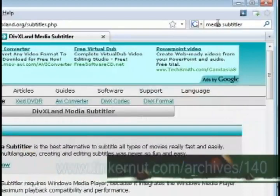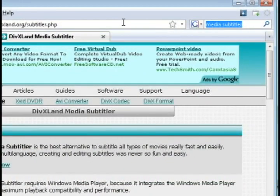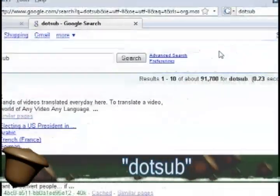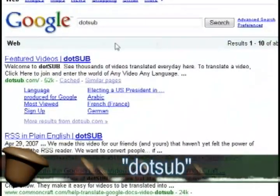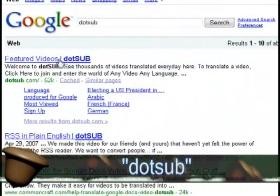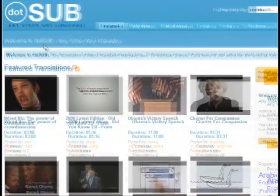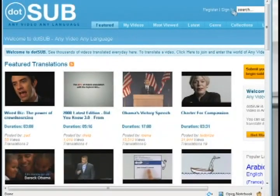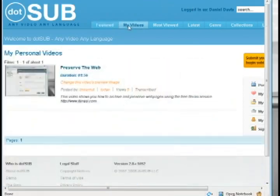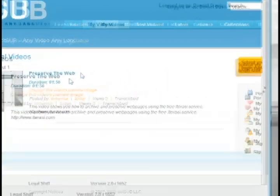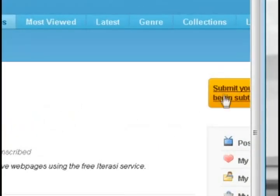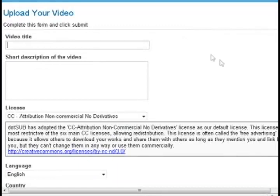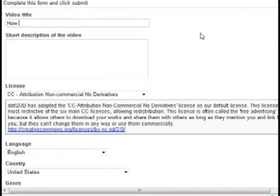It's a free downloadable program otherwise you can sign up for a free account at dot sub. If you do a Google search for that it'll take you to their website and this just allows you to upload videos and add subtitles to them over the internet without having to download anything.